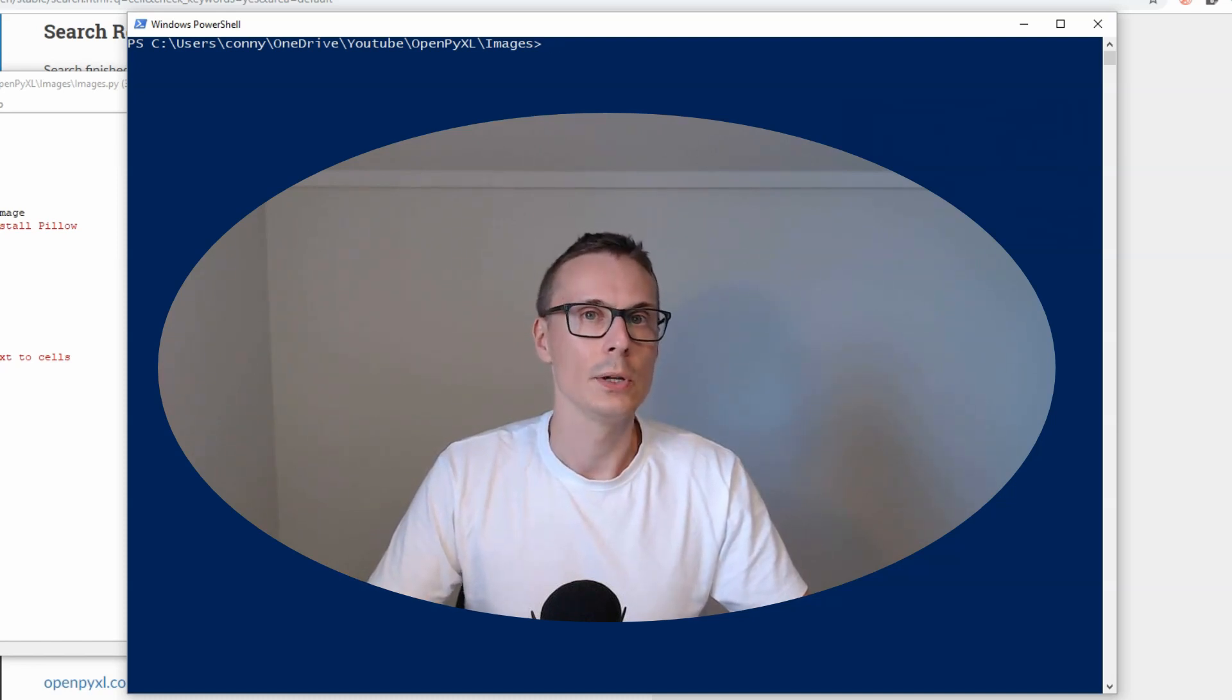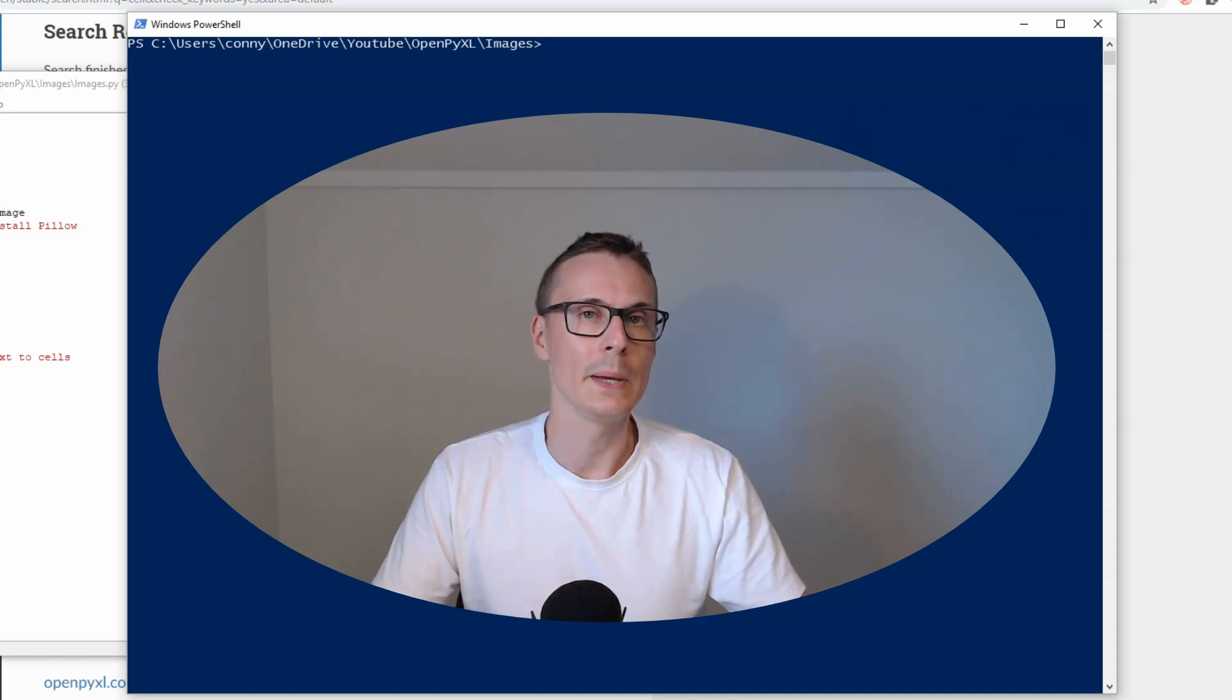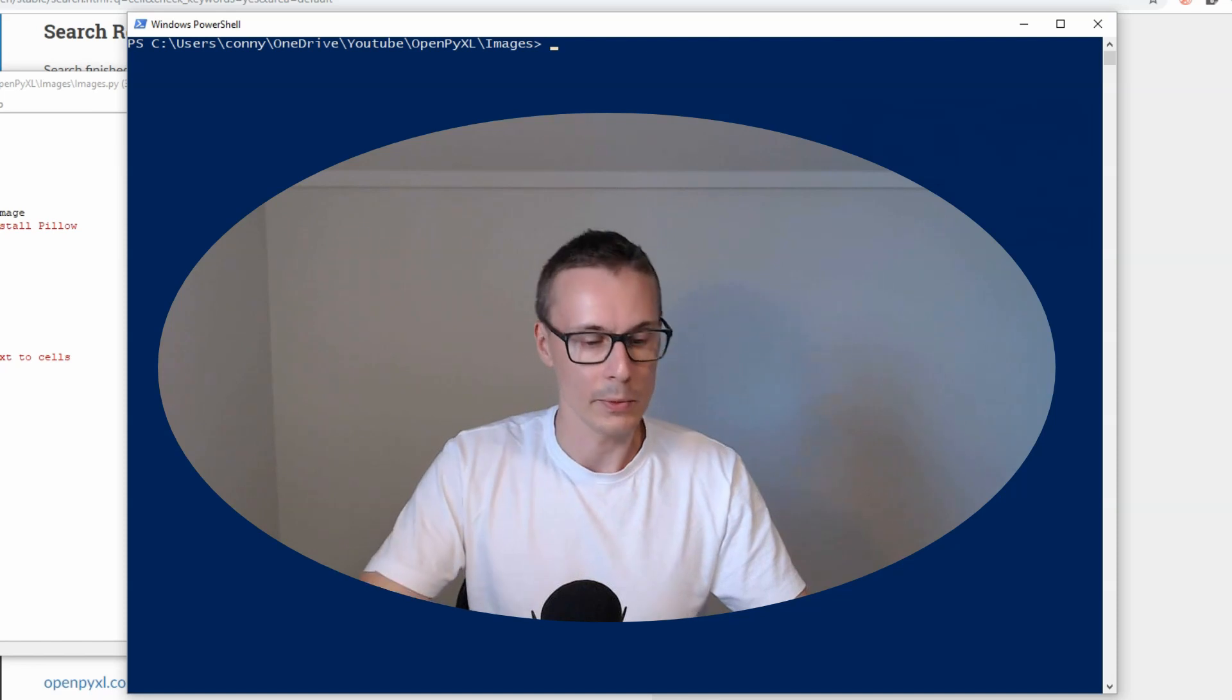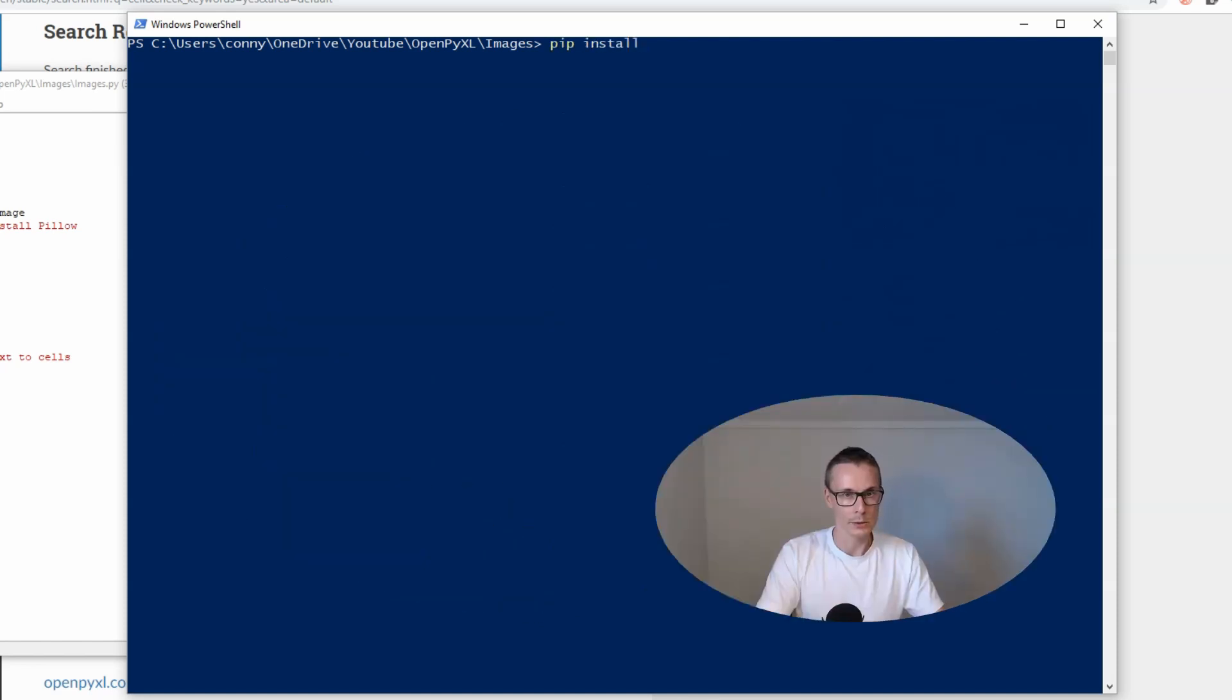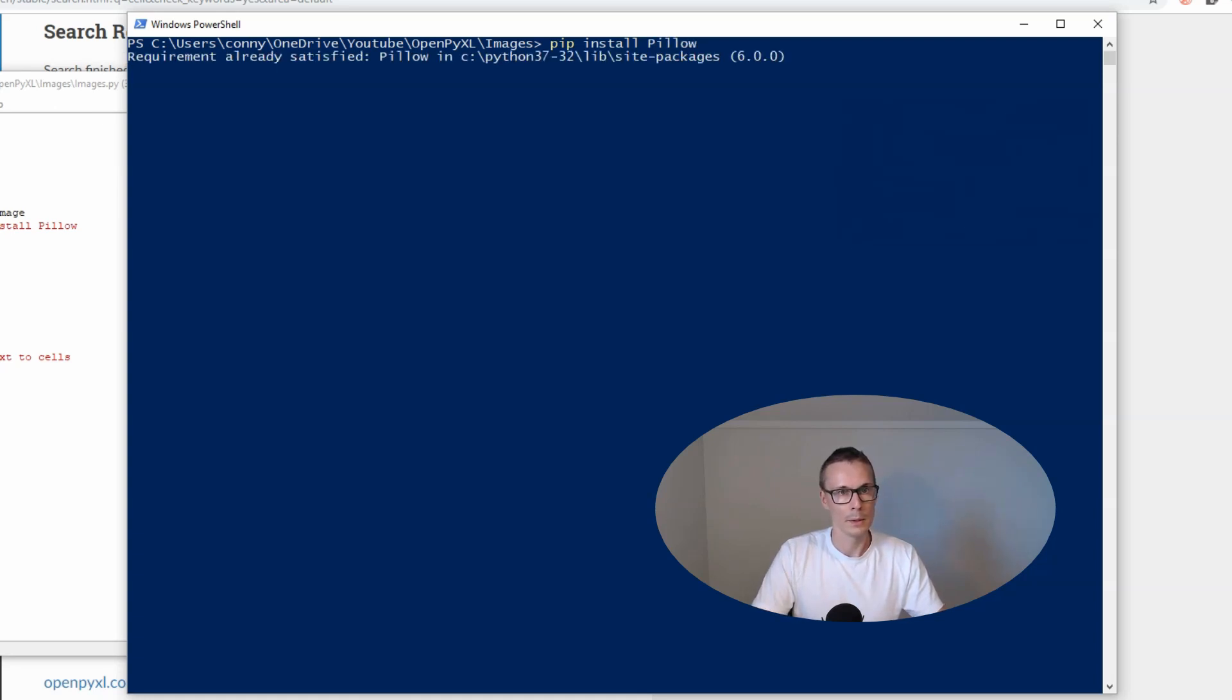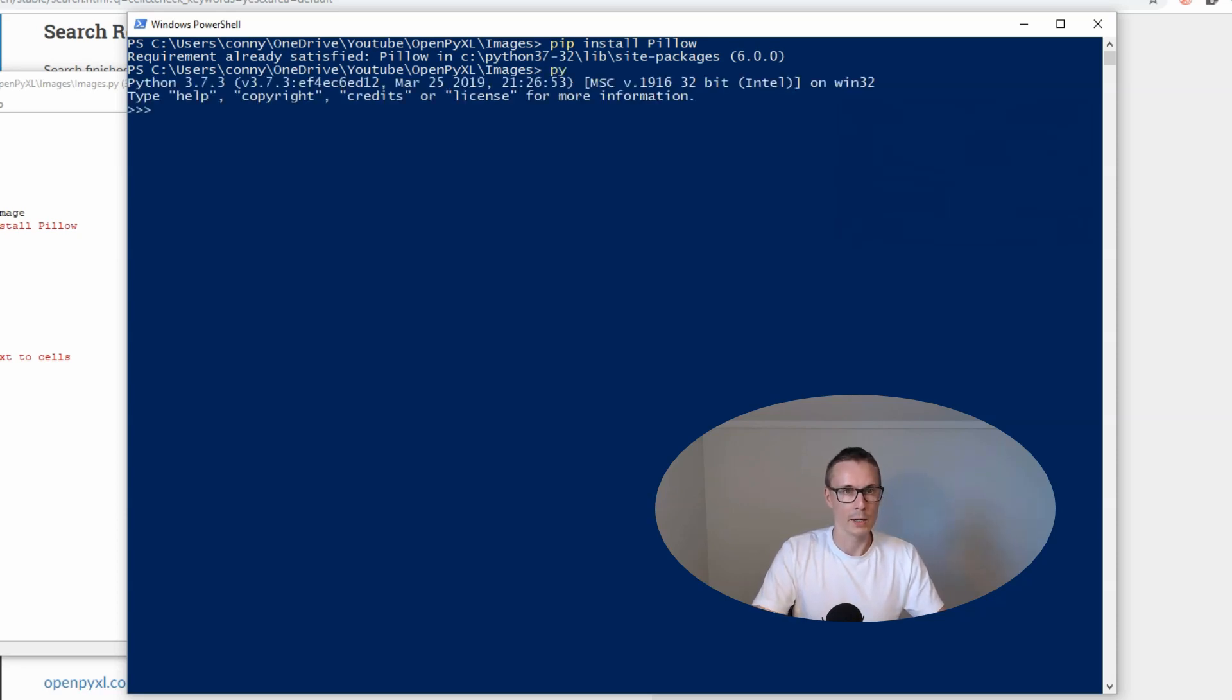First we need to install the pillow library. To install that we write pip install pillow. I already have it installed but that's what we need to do first.